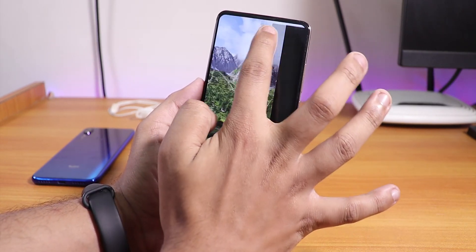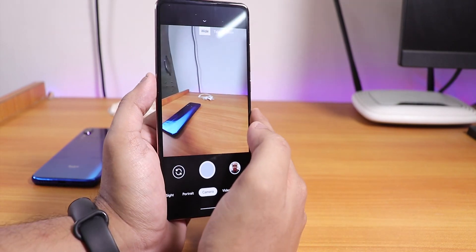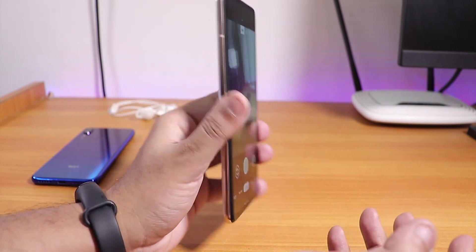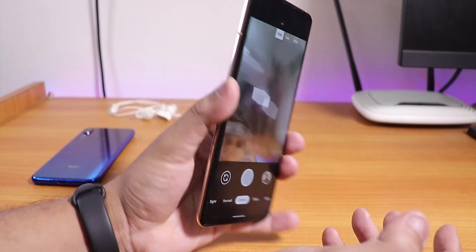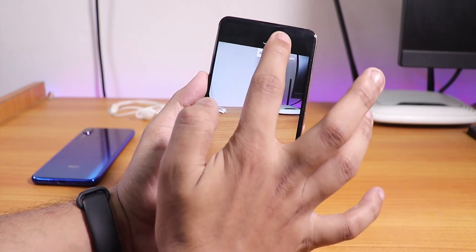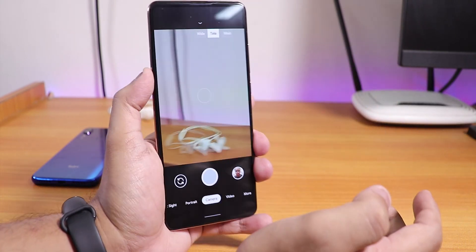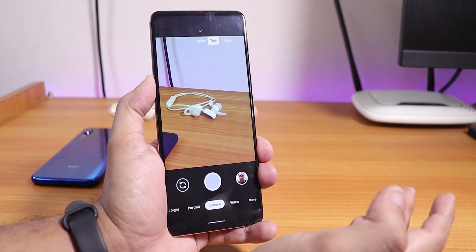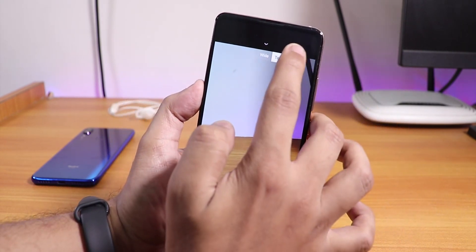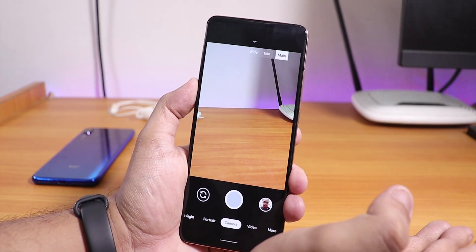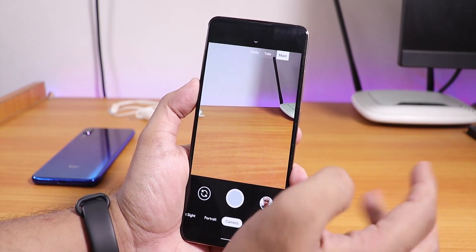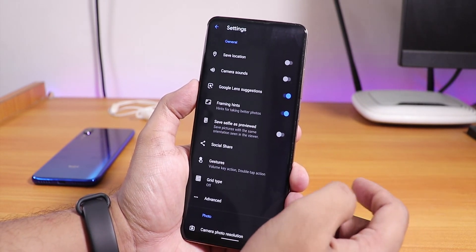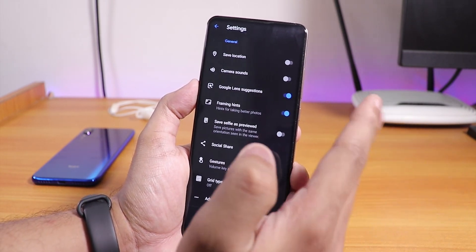We even have this wide-angle photography mode with the wide-angle lens on the Redmi K20 Pro, and we also have the telephoto lens — the 2x telephoto. Even the main 48-megapixel IMX586 is working fine here too. Let me show you the settings first.